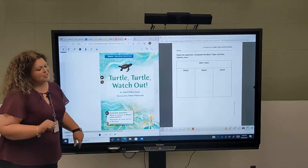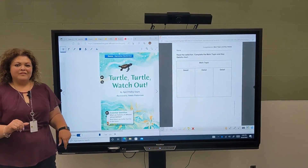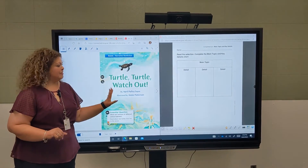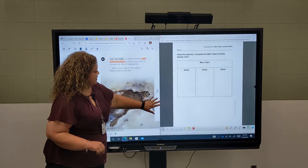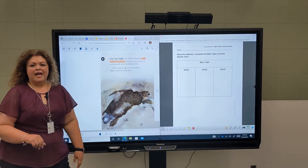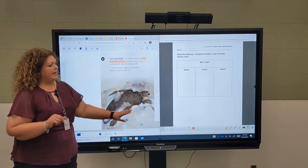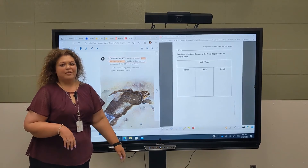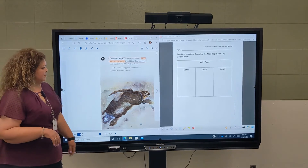Now I have my text here that my students are able to access, and I have my graphic organizer.